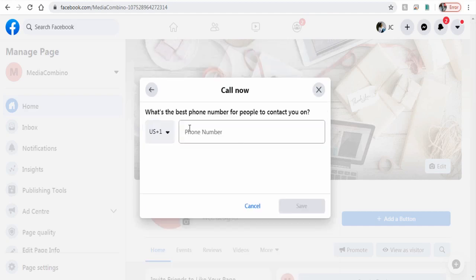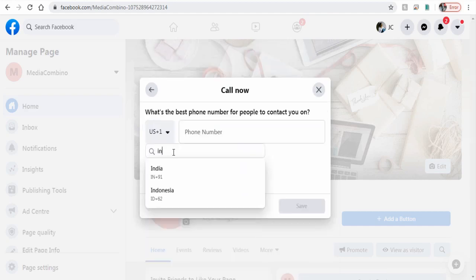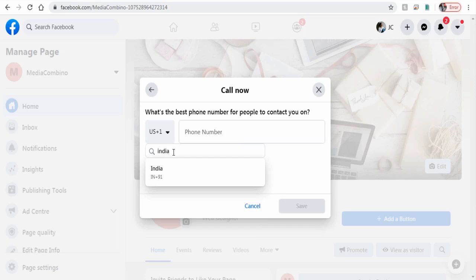Here in the pop-up window, we need to choose country code and enter the phone number and update the changes.